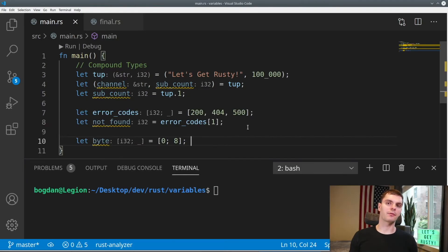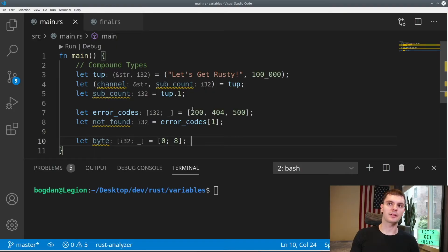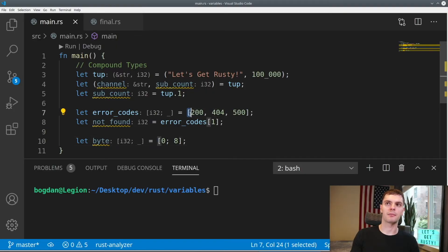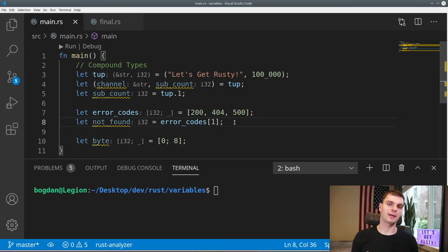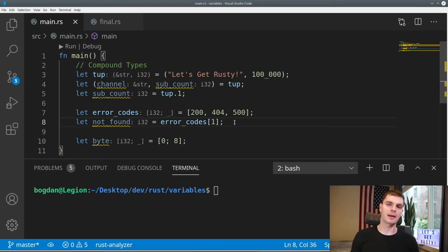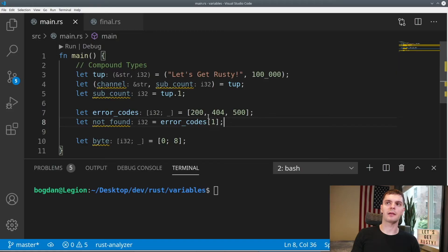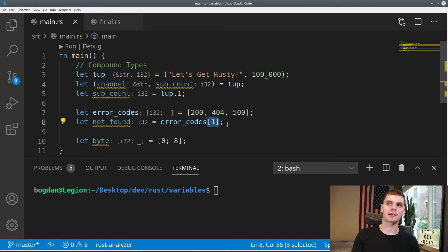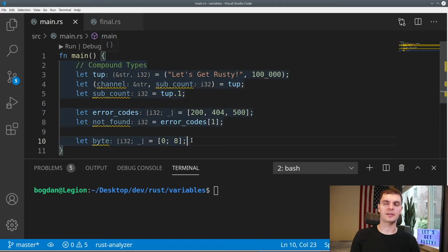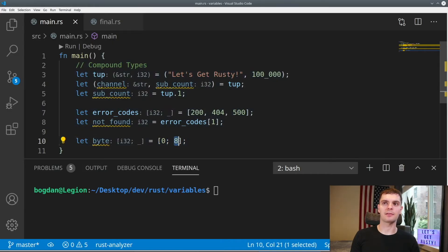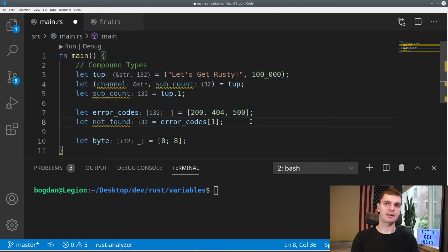To declare arrays in Rust, we use a comma separated list, but instead of parentheses, we use brackets. In Rust, arrays are fixed length. If you want something that can change size dynamically, you would have to use a vector, which we'll talk about more in chapter eight. To access individual values within an array, we use the standard bracket syntax here. Arrays could also be declared using this syntax here, which says create an array with eight values, all set to zero.